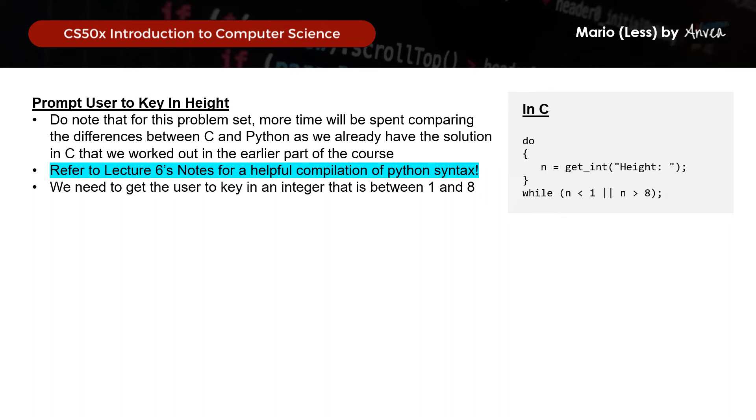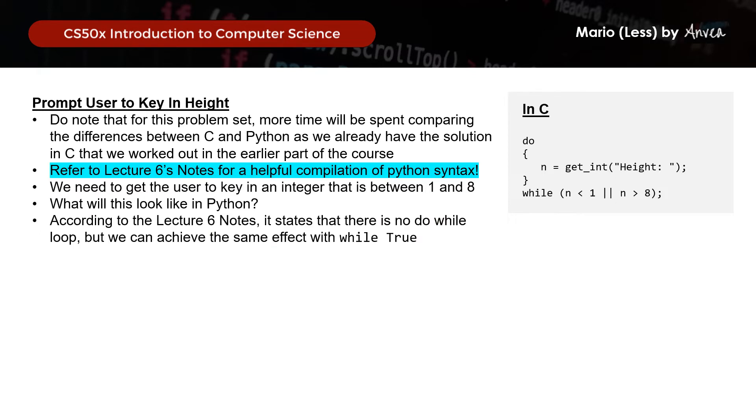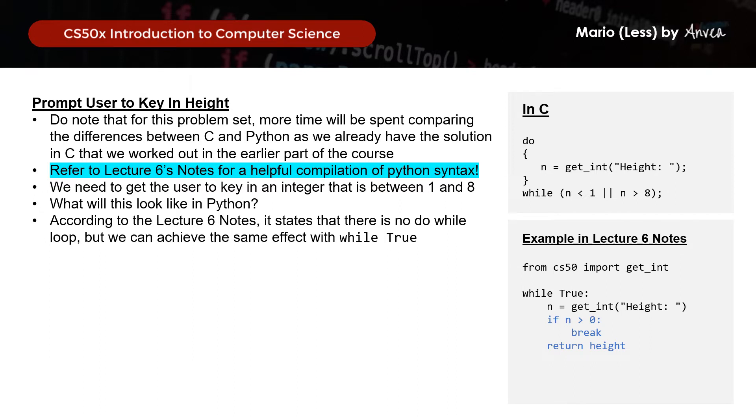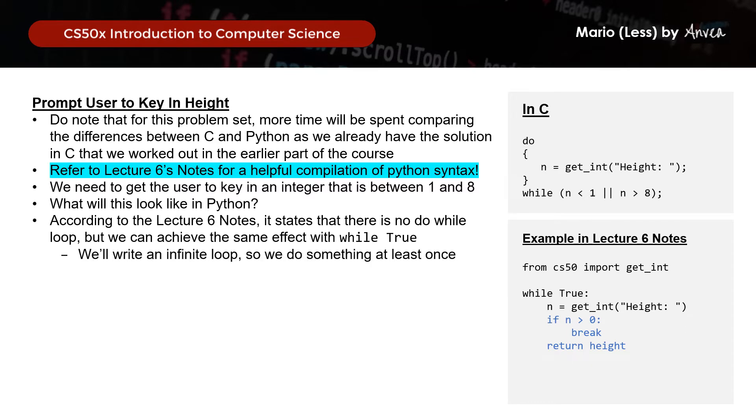So what would this look like in Python? So according to the Lecture 6 notes, it states that while there is no do-while loop in Python, we can actually achieve the same effect using while true. So this is the sample that they gave us in the notes, where the parts in blue are what we need to change to suit our Mario solution. So you can see while true, which means that whatever comes after that will run a perpetual loop until a certain condition is met. So you can see this actually quite similar to the do-while loop that we haven't seen.